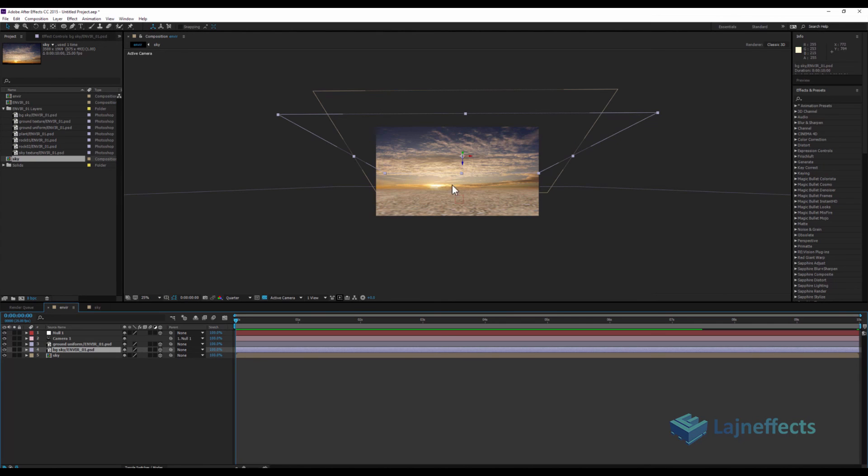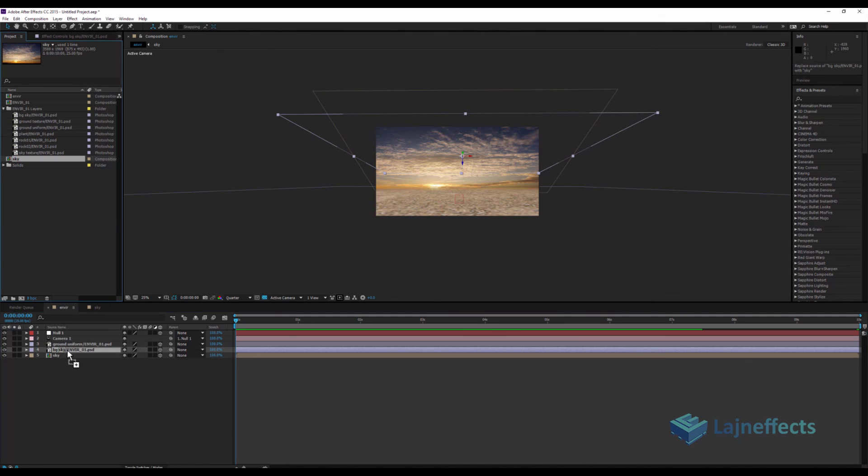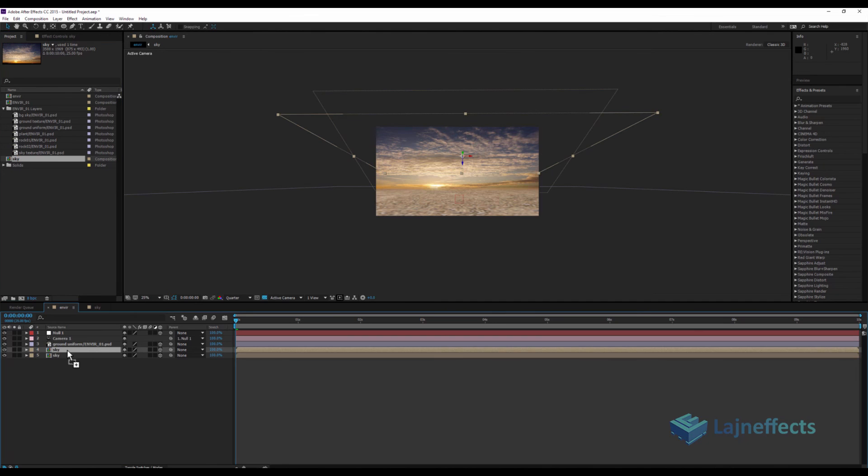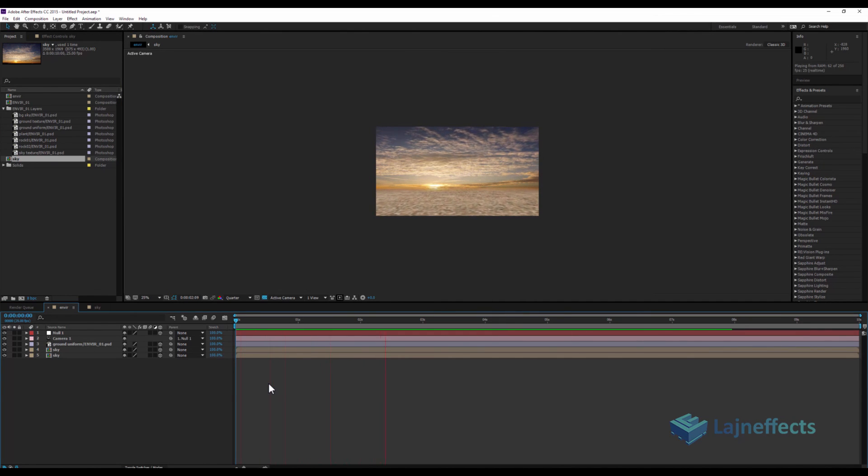So for that, I will select that layer, I will go to the pre-composition that I already did, and holding the Alt button, I will try to drag it there. So it will replace it with a new copy.